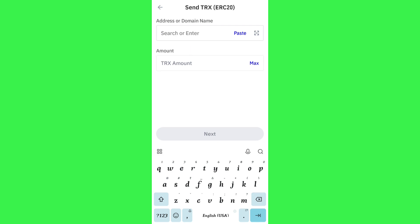Come back to Trust Wallet and paste the address you copied from MetaMask at the top. Enter the amount you want to transfer, then tap the Next button at the bottom. You will land on a confirmation page — confirm your transfer and your TRX will be sent from Trust Wallet to MetaMask.